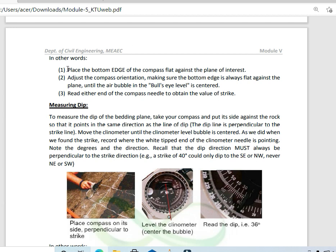To measure the strike, place the bottom edge of the compass flat against the plane of interest. Make sure the bottom edge is always flat against the plane. Then, level the compass with the help of the bull's eye level. Read either end of the compass needle to obtain the value of strike.